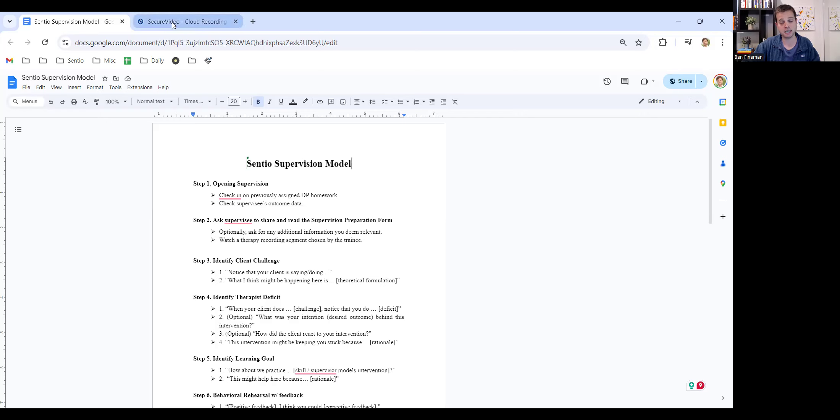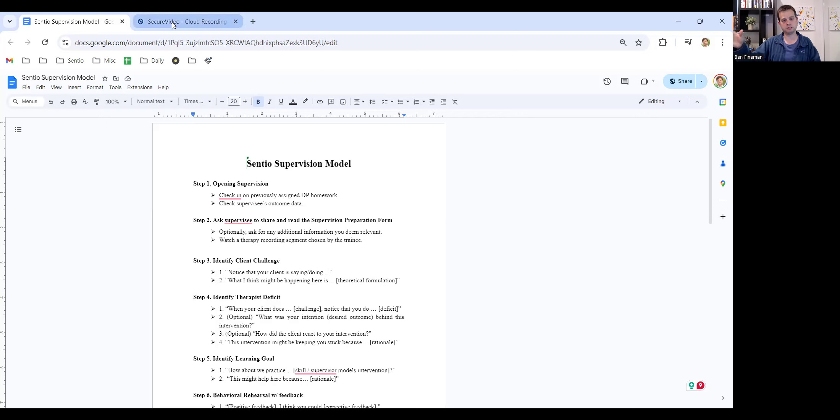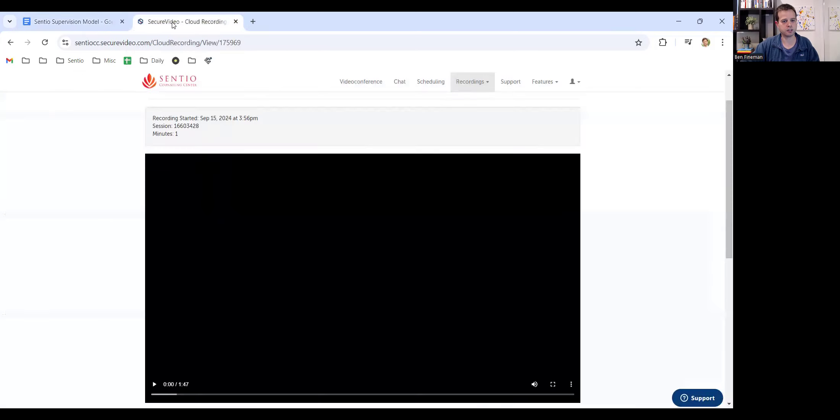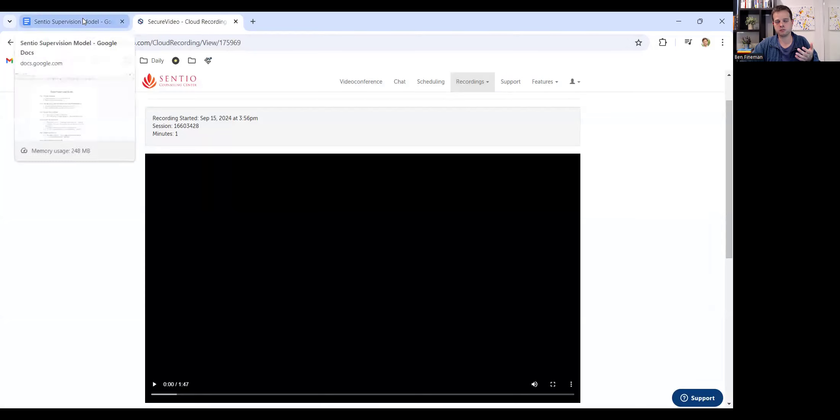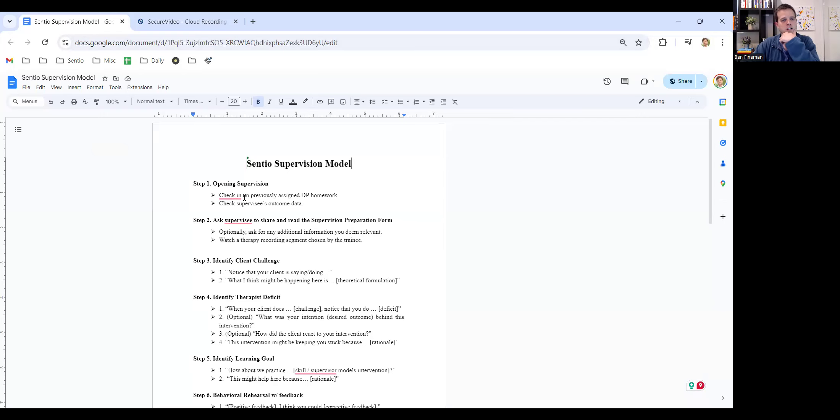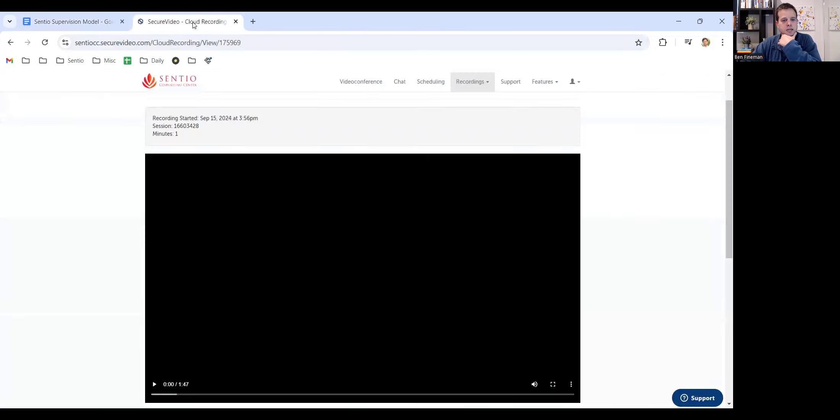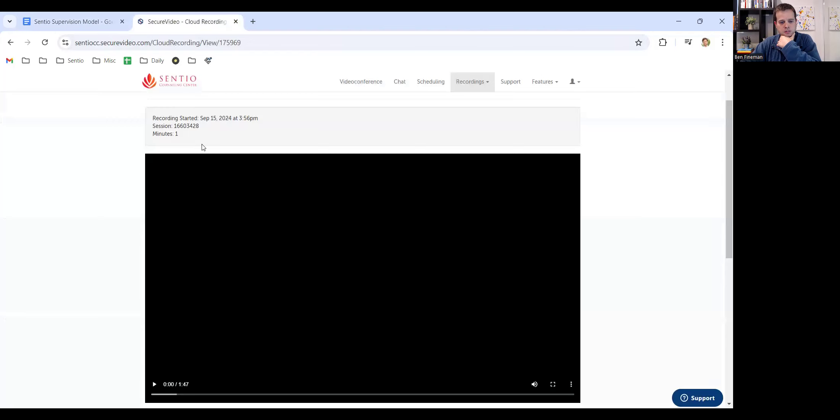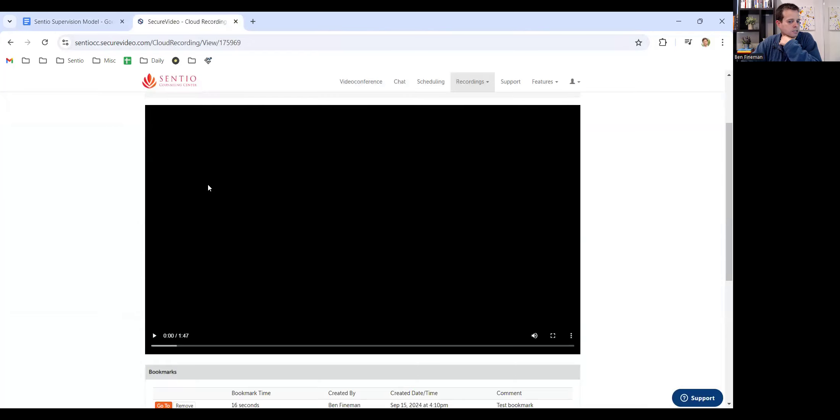And in the web browser, I have the Centio supervision model up. And then on a separate tab, but not a separate browser, I have secure video. So let's say I wanted to see something in the supervision model or explain it to my supervisee. You just make sure you've toggled over to this particular tab. And then when you're ready to jump back to secure video, you click back to that tab.